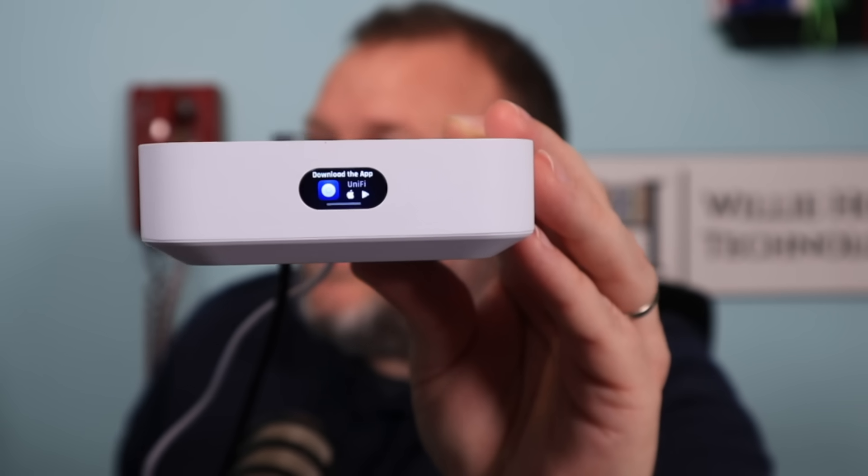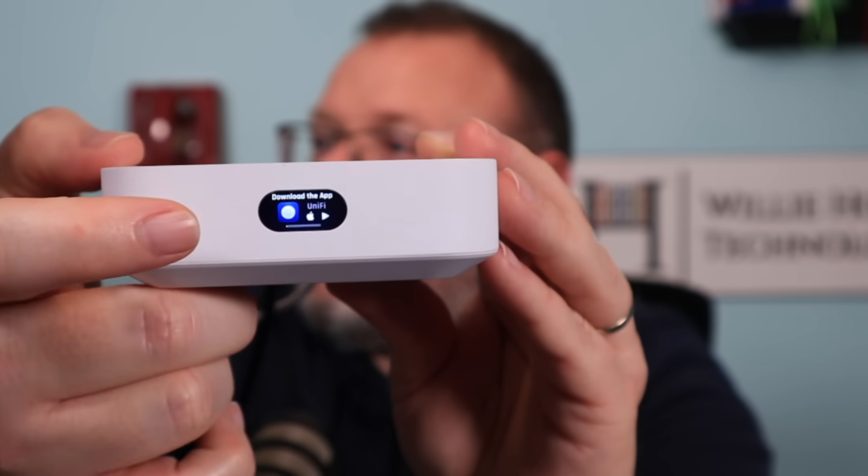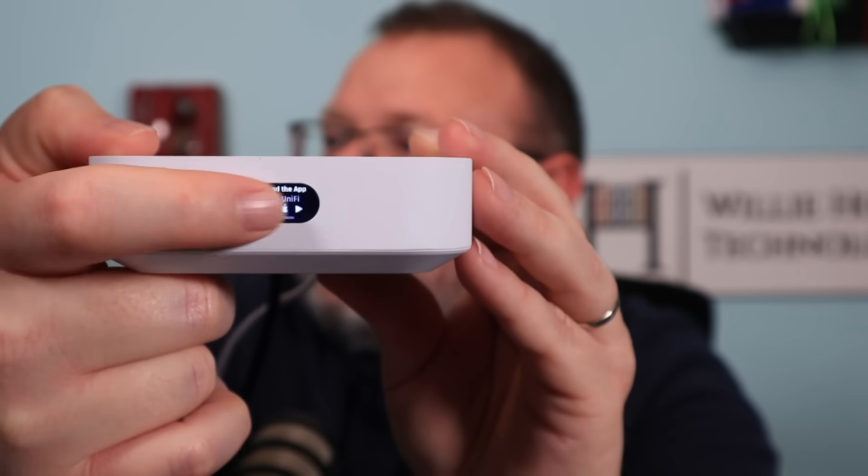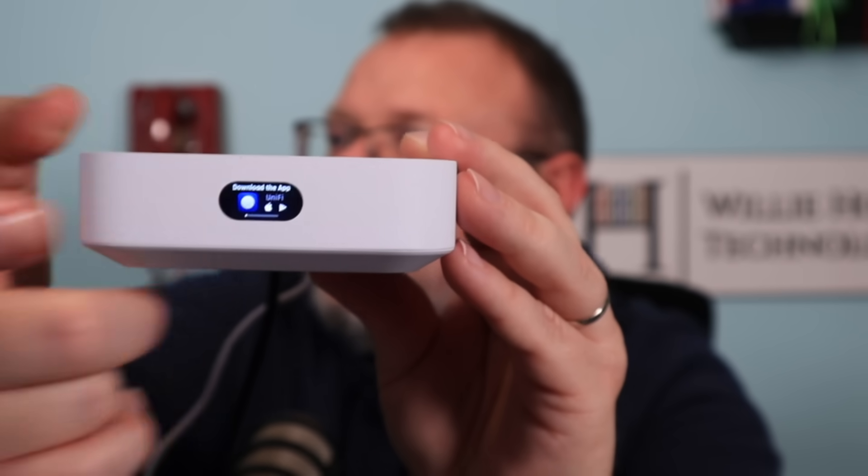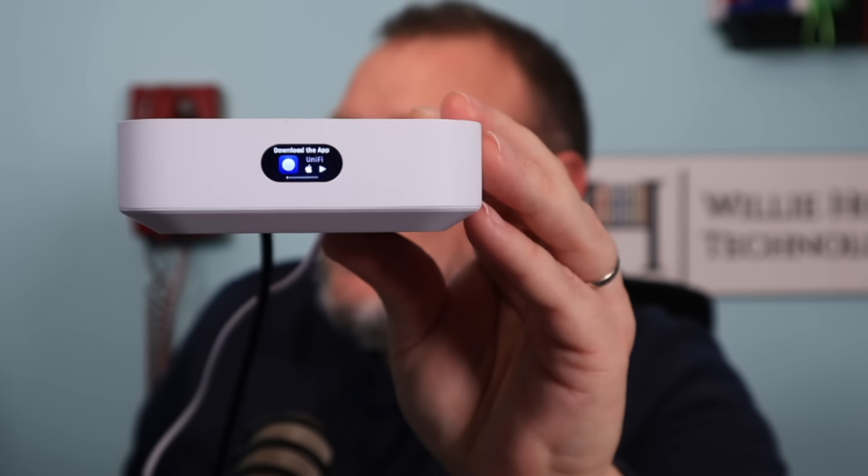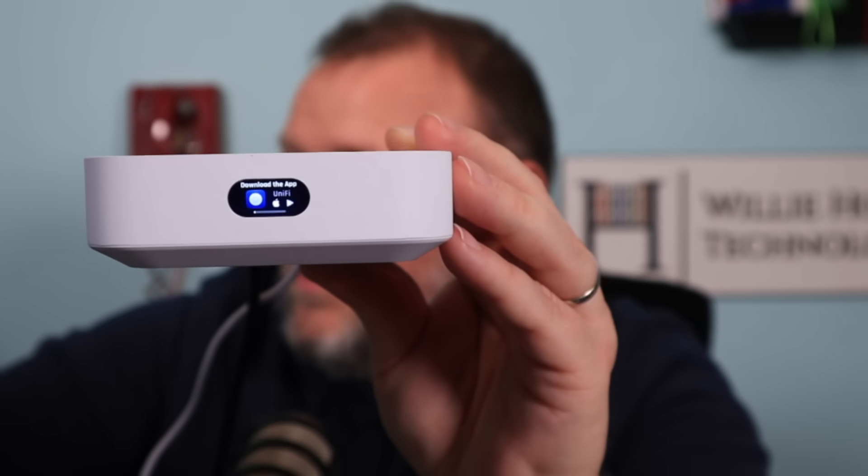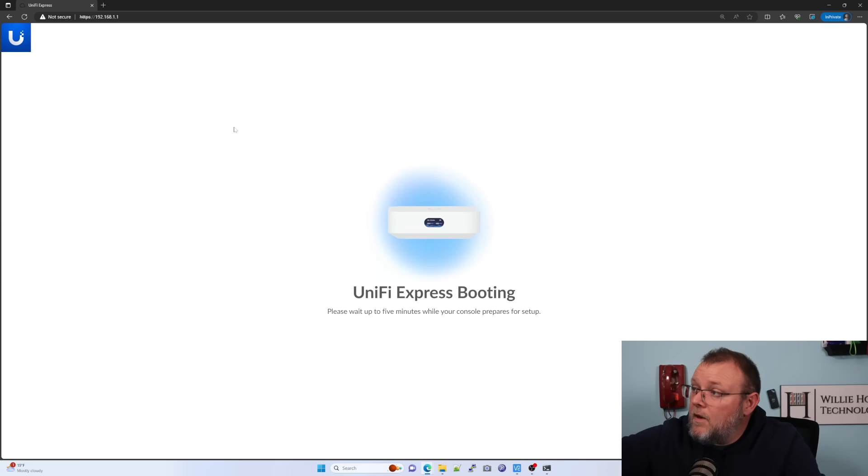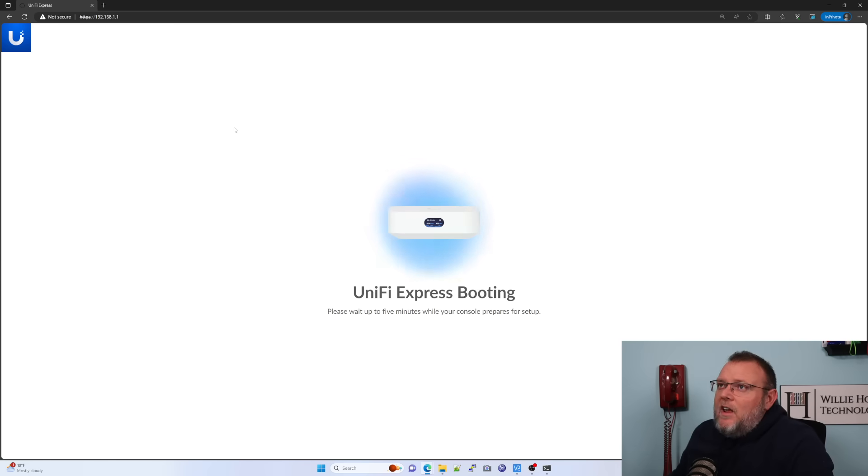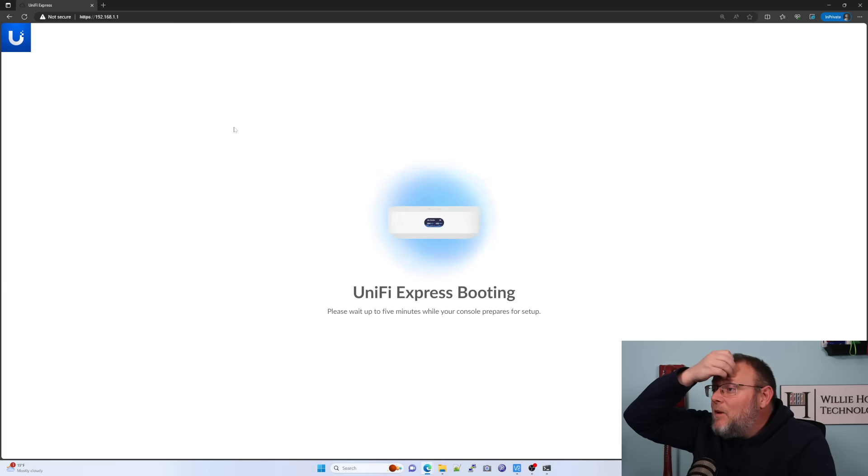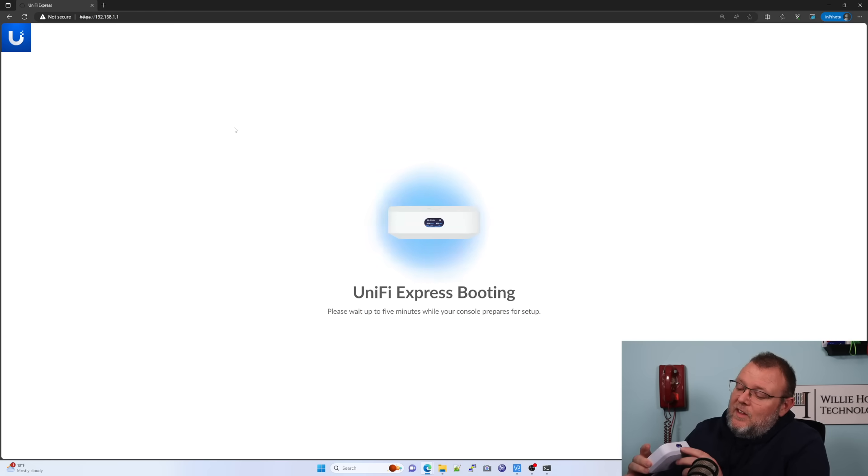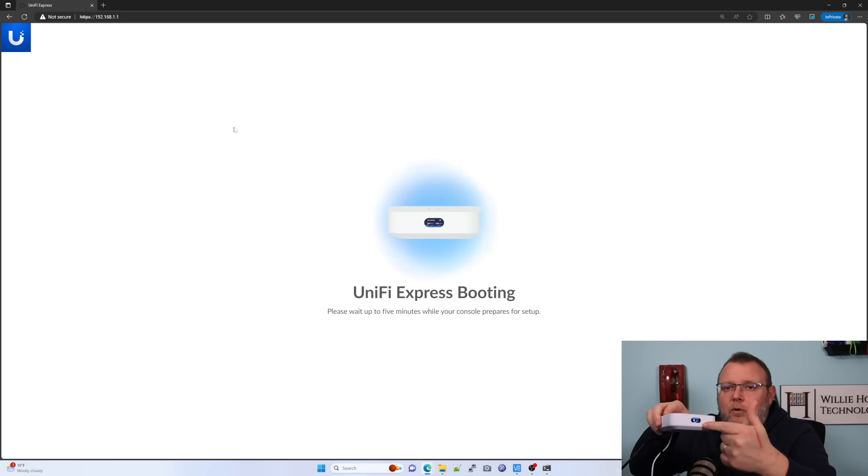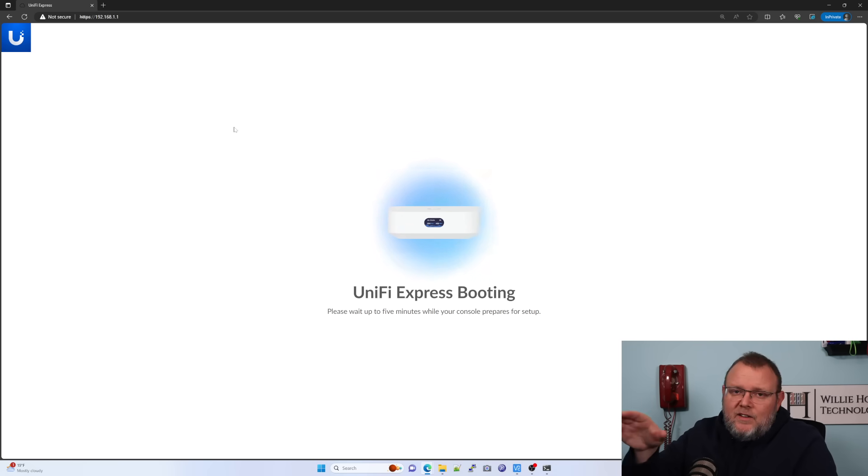And as soon as I said that, now we've got the thing that says download the app. So this does have Bluetooth built into it. It is not touch sensitive there. So I'm going to go ahead and plug my PC in and we'll see what's going on. Okay. So we've got my PC plugged in. I got a 192.168 address. So I went to 192.168.1.1. And now we've got this screen that says Unify Express booting. Please wait up to five minutes as your console prepares for setup. And I did notice that there is on the front on the LCM, which is full color, by the way, there's a little progress bar that has started going across there.